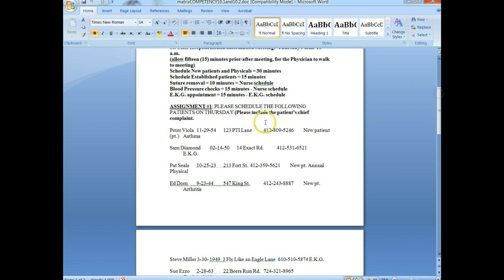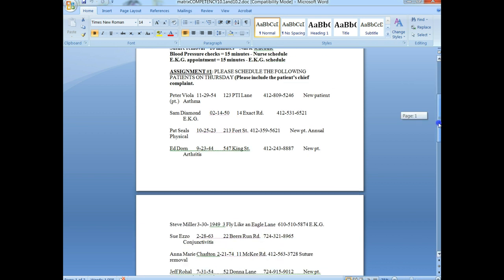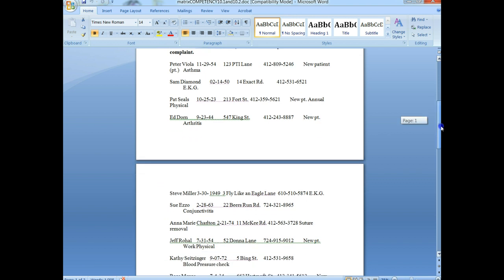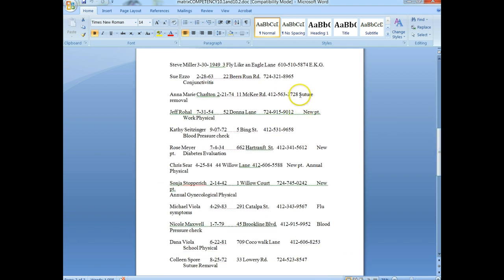As you can see, we have patients listed on here. For example, Peter Viola — what a nice name — is a new patient, so we're going to schedule him 30 minutes. We're going to allocate two boxes for him and write 'Peter Viola, asthma' in that block. Here's a patient with a suture, Anna Marie Charlton — she would go on the nurse's schedule. And there's Kathy Seitzinger, blood pressure check — she would also go on the nurse's schedule.